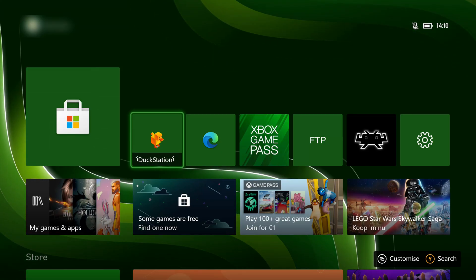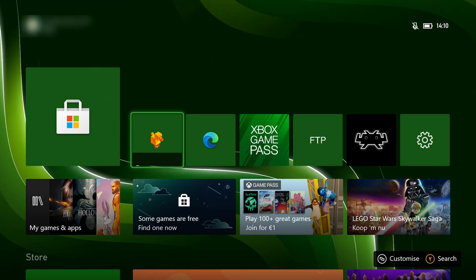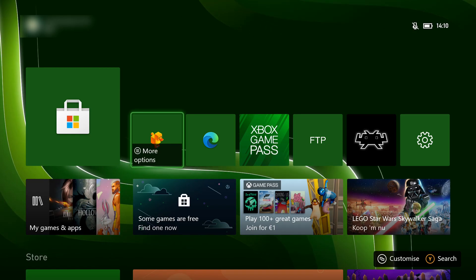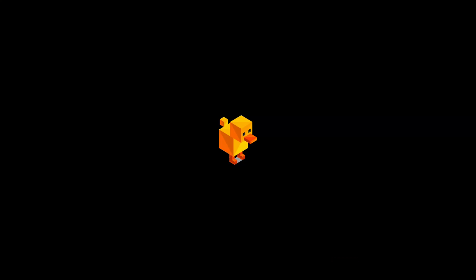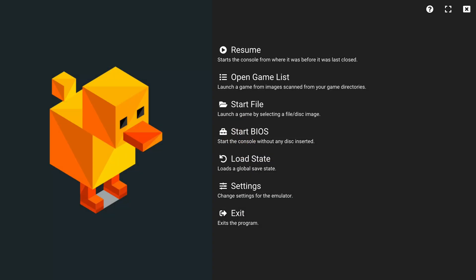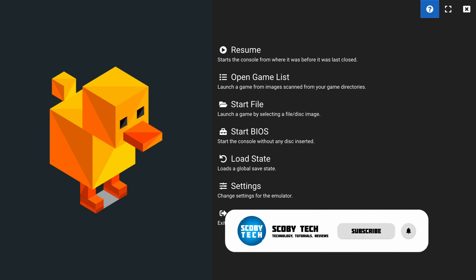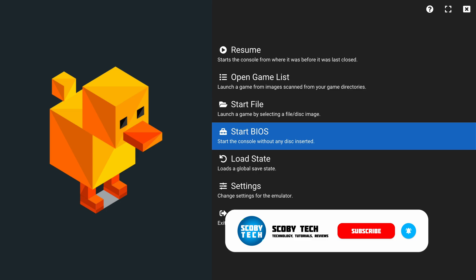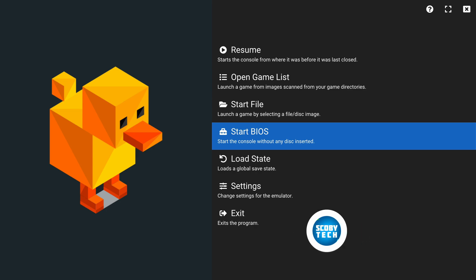From this point, launch DuckStation — it should show up on your dashboard. Otherwise, press Y and search for DuckStation. Click A to open it up and DuckStation should open for the first time. You'll be brought to the DuckStation UI where there are a couple of things we'll need to do, starting with setting up a PlayStation 1 BIOS.